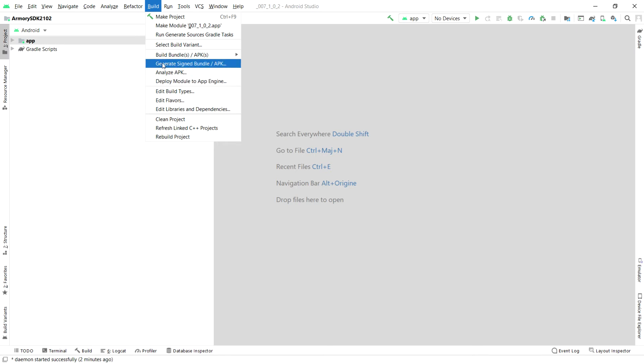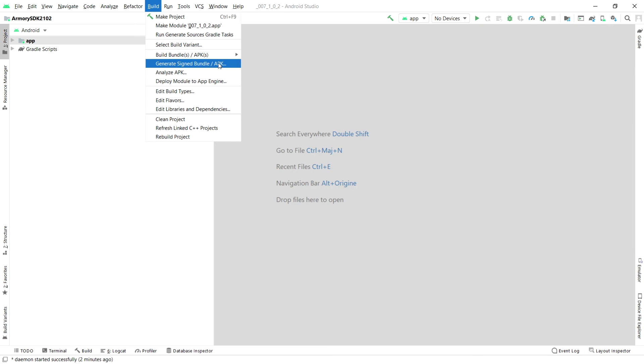So, you're going to click on signed APK or app bundle. And we have an Android app bundle here that we are going to click on because it's what is recommended nowadays. Everybody's pushing it.